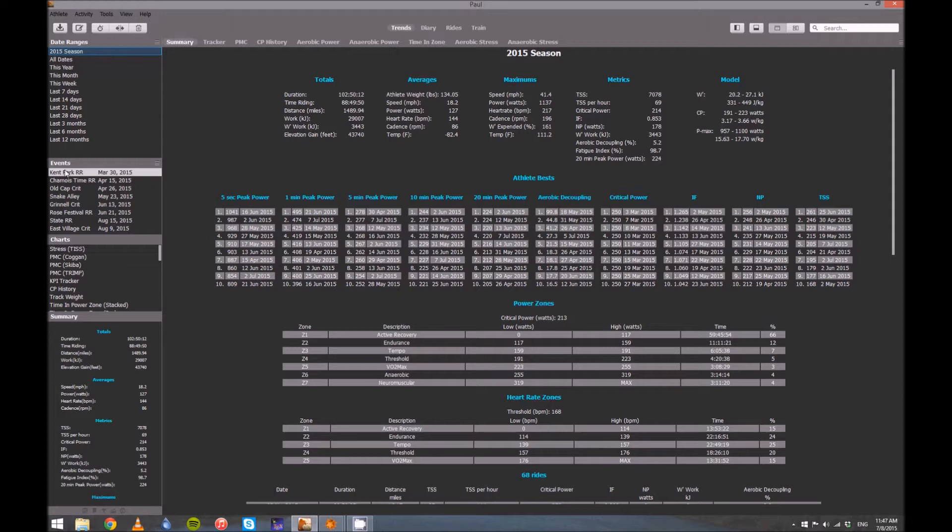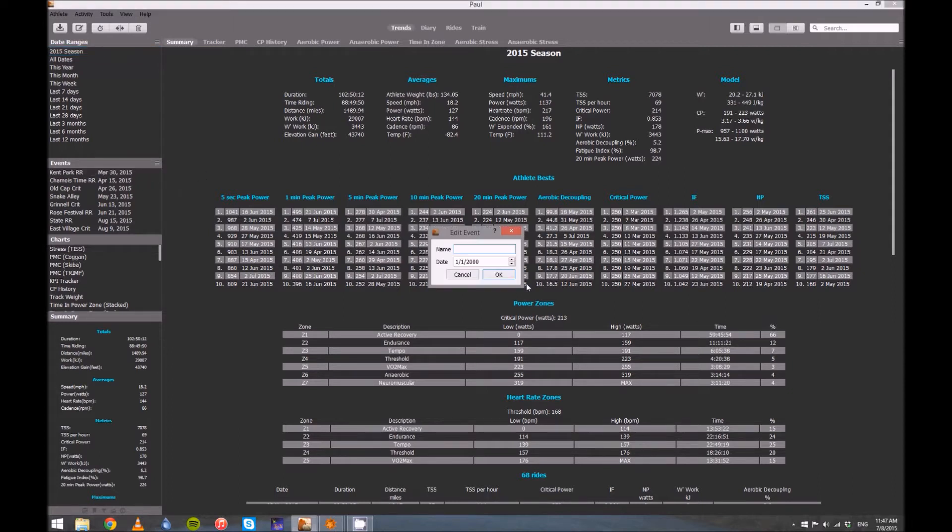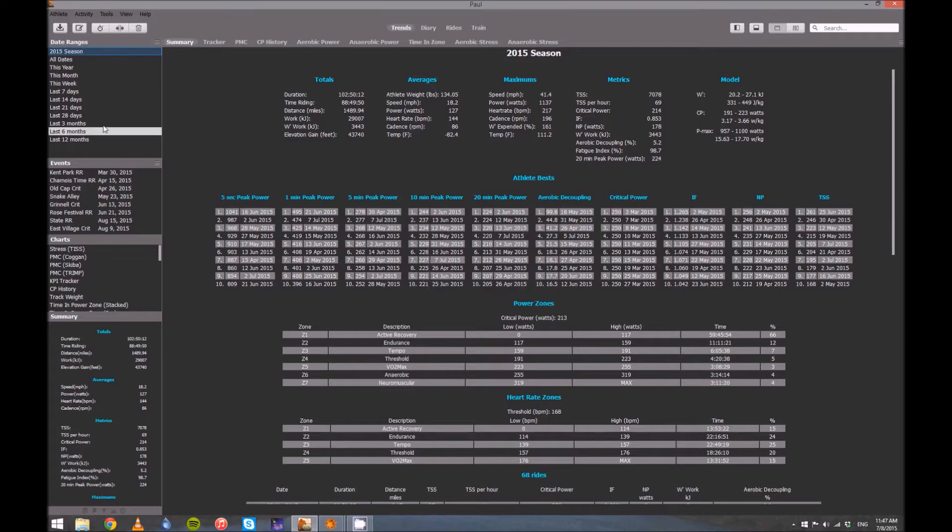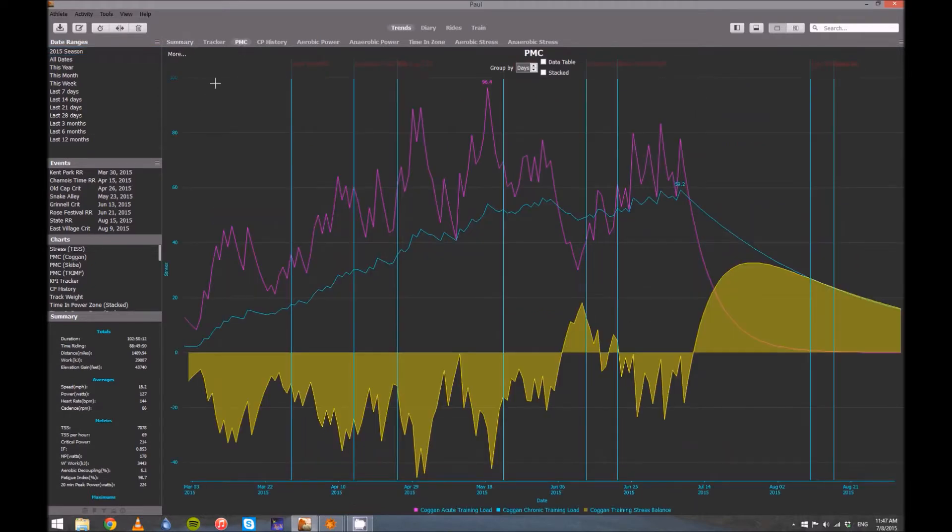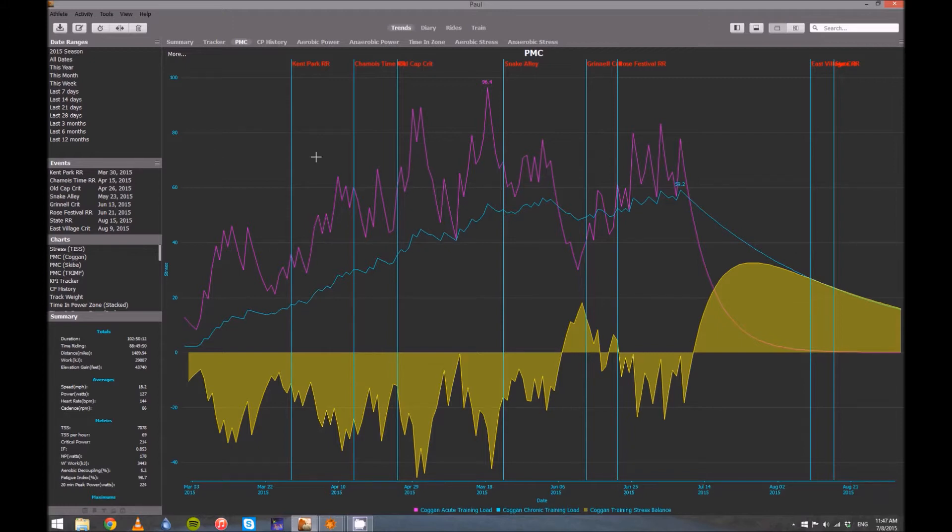Once you do that, you can click on the same box for events, add an event, and it's very straightforward. Just put in the name and the date. The nice thing about events, once you've got that, is now when I look at my Performance Manager chart, which we'll talk about in a second, I can see where all the important things were for me. So I went ahead and put my races on here.